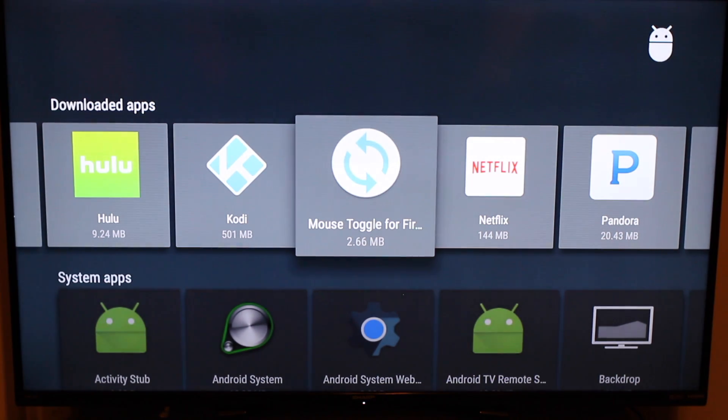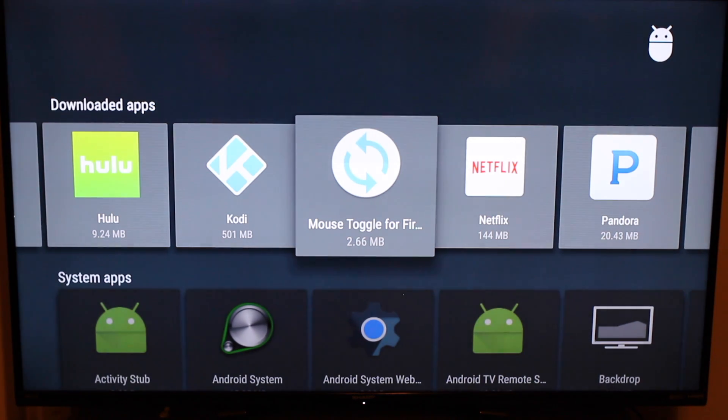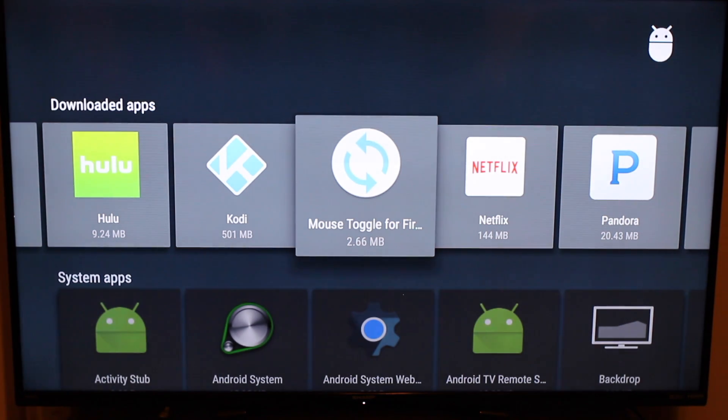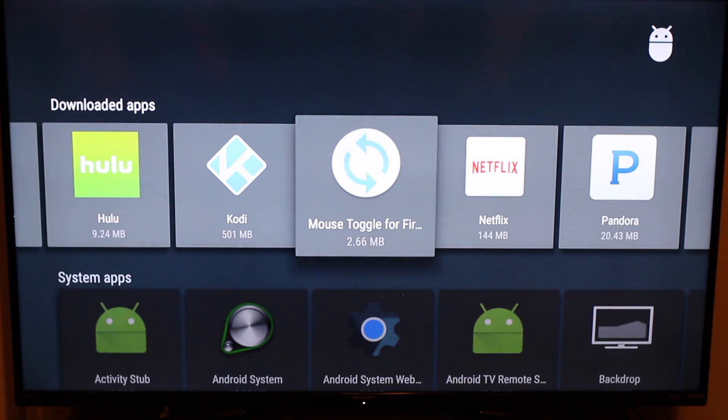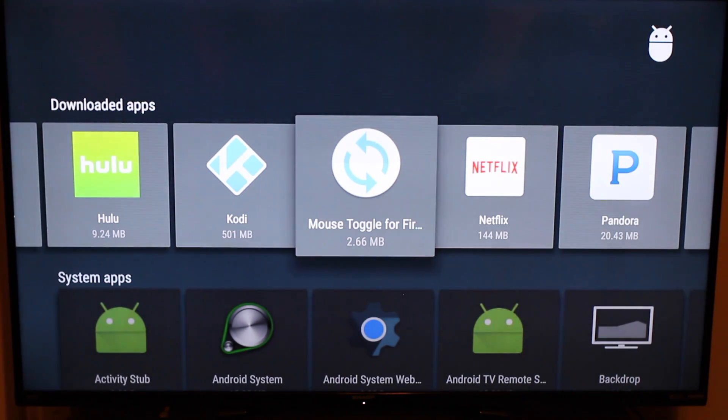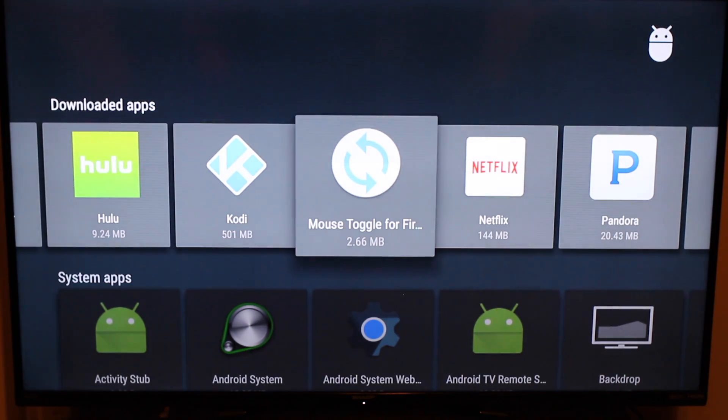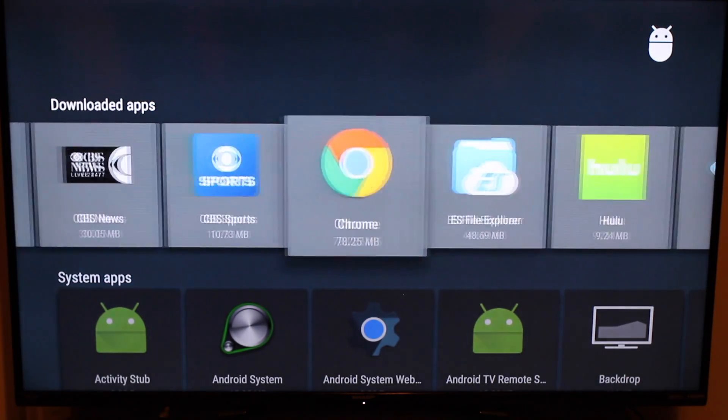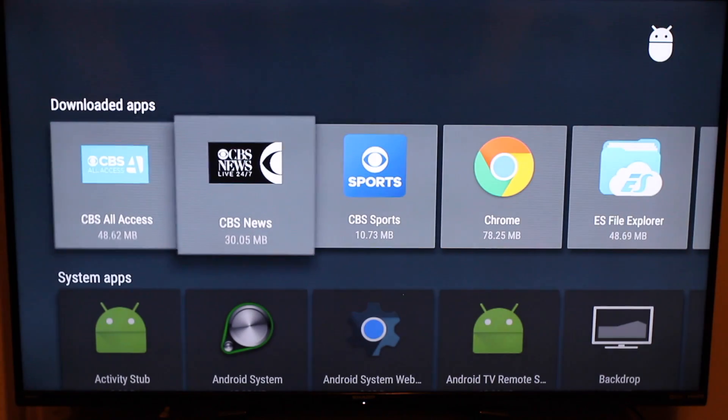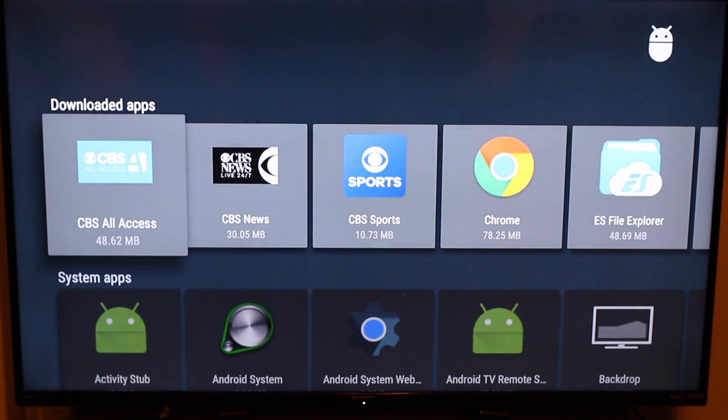But he did say that he's going to be working on a new app just for the Mi box. So you guys, just be patient. You have mouse toggle, which means if you have mouse toggle, you will be able to use the Xfinity TV Go app on here, which will make this thing even better. So stay tuned for that. If I get any more word from him, I will let you guys know and keep you guys up to date.